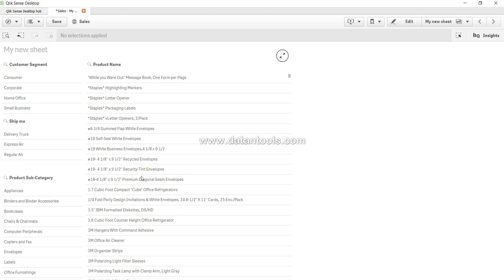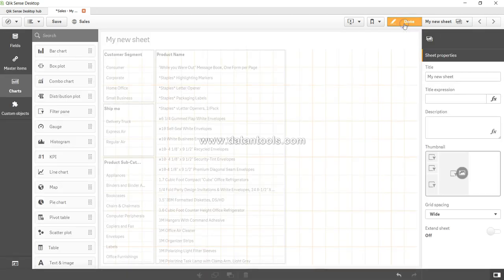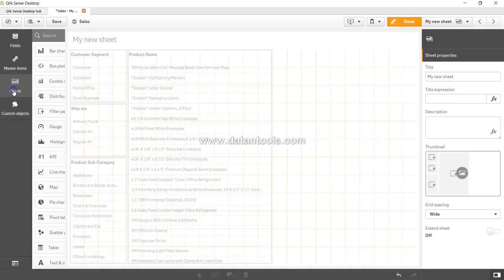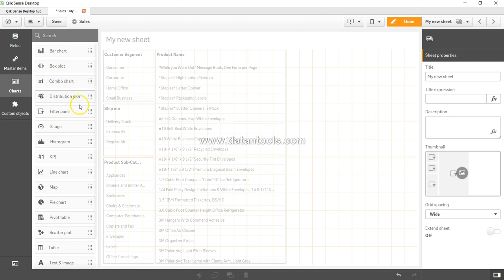Hey guys, welcome back to the next video. Let's review the different charts available within Qlik Sense. Go into edit mode and here we are in the charts.